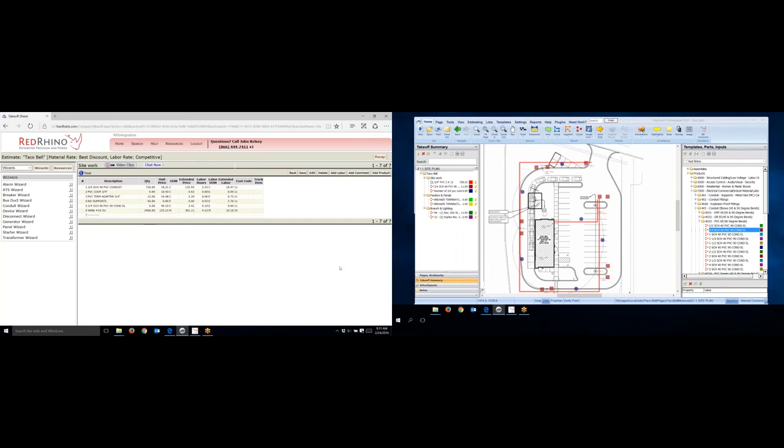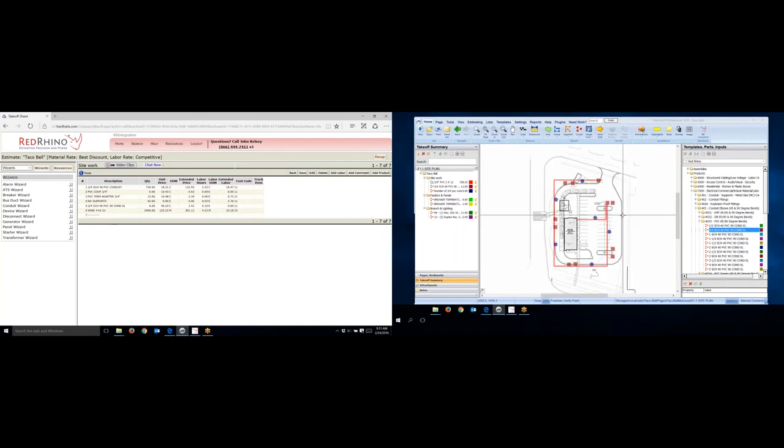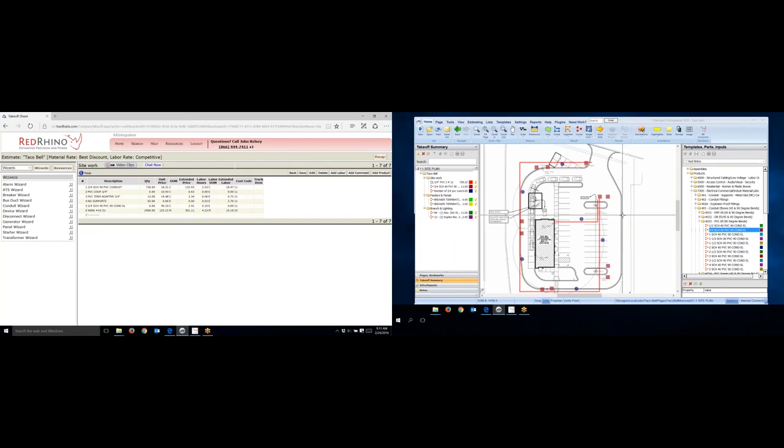Now I want to explain how to estimate underground, and when I say underground, I don't mean conduit. I mean the labor it takes to trench, compact, and backfill. As of this recording, Red Rhino currently doesn't have labor units built in for trenching or excavation.